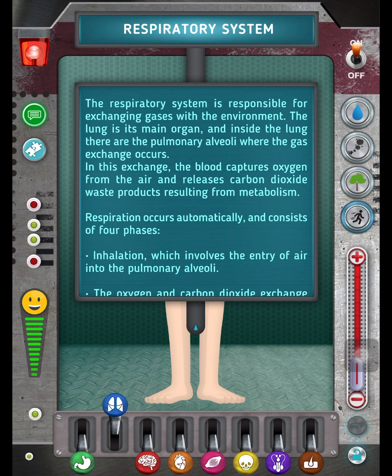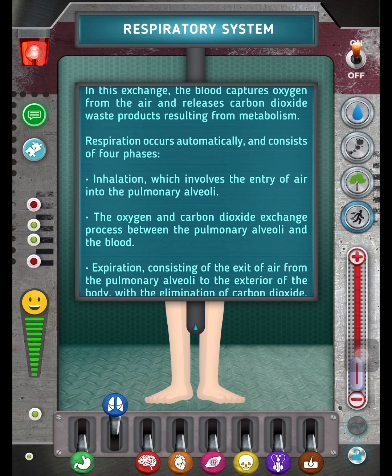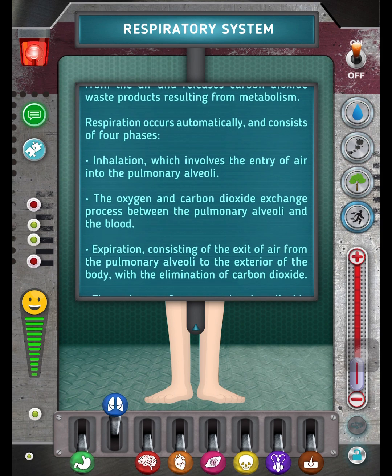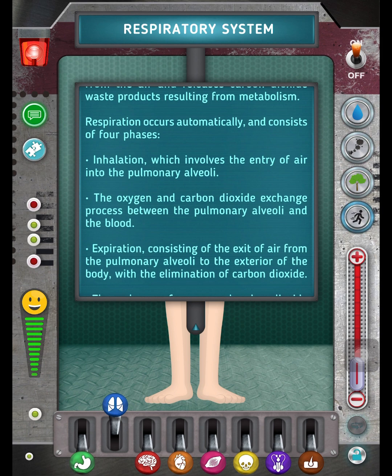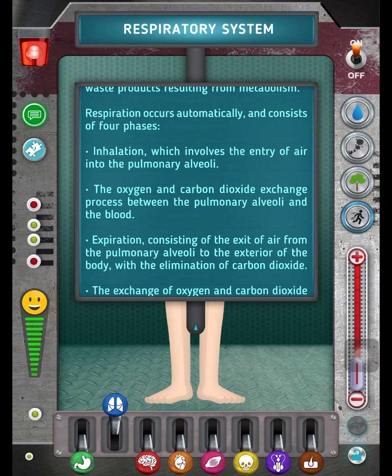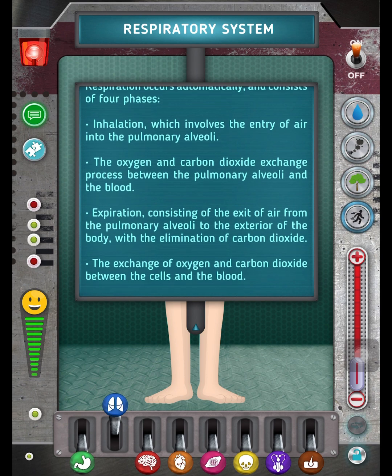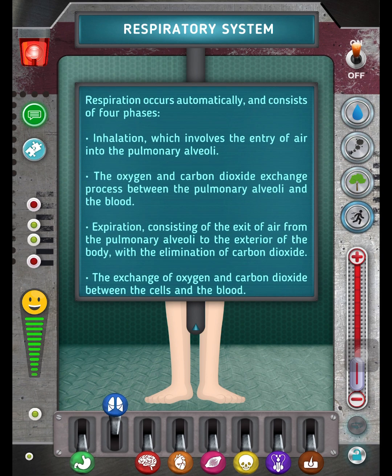Respiration occurs automatically and consists of four phases. Inhalation, which involves the entry of air into the pulmonary alveoli. The oxygen and carbon dioxide exchange process between the pulmonary alveoli and the blood. Expiration, consisting of the exit of air from the pulmonary alveoli to the exterior of the body, with the elimination of carbon dioxide.